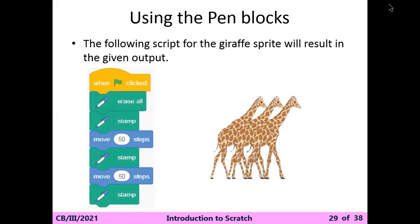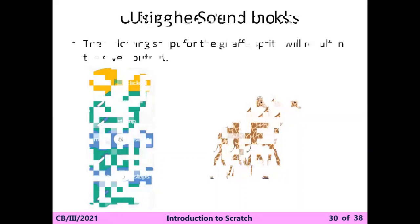And then we learned about the stamp, which is also available in the pen block. You can see how the stamp block will work. Now we are going to the last block of this chapter, that is the sound block.